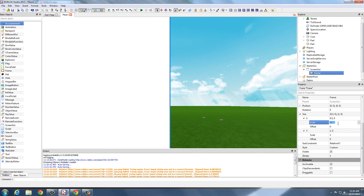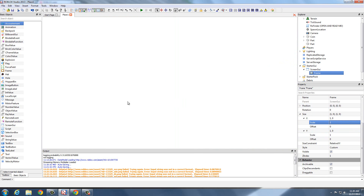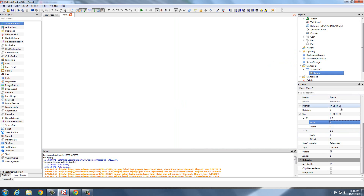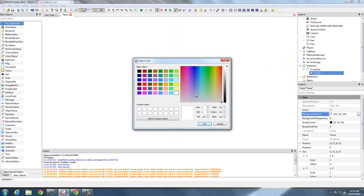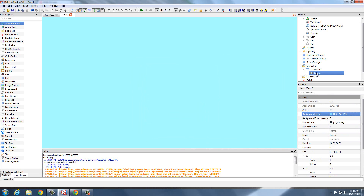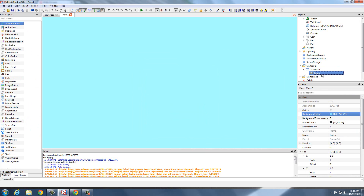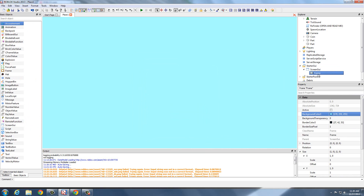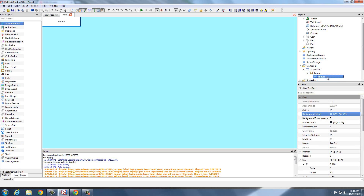Let's make the frame take up the whole screen and change the color to a light blue, or whatever color you want. And there you go — that's a frame inside of ScreenGUI. Now we can insert a text box right down here.